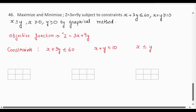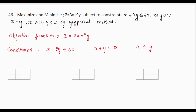This question is from the chapter Linear Programming and it has been repeated multiple times in previous question papers. The question is: maximize and minimize z = 3x + 9y, subject to constraints x + 3y ≤ 60, x + y ≥ 10, x ≤ y, x ≥ 0, y ≥ 0, by graphical method.